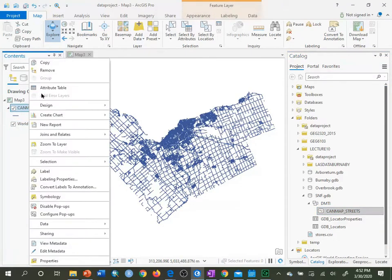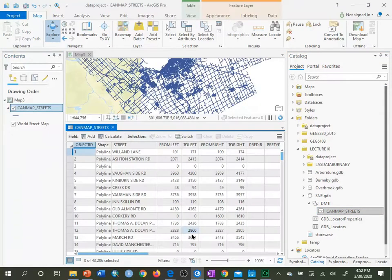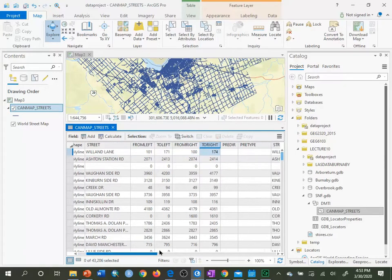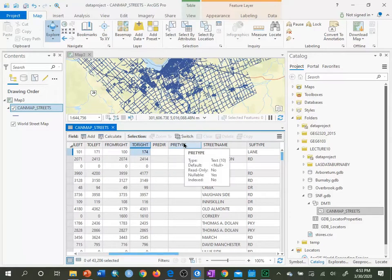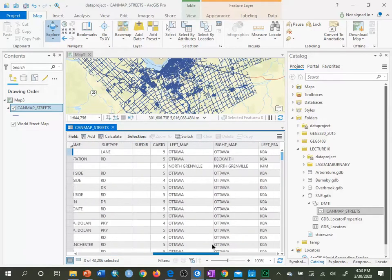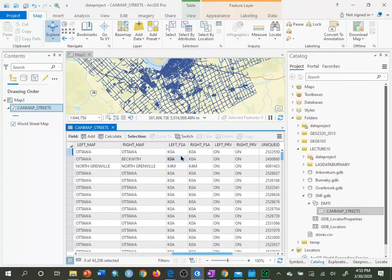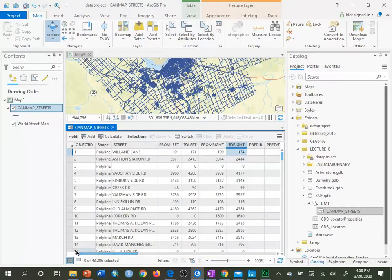Looking at the CanMap Streets attribute table, it contains Street, which is the name of the street, as well as FromLeft, ToLeft, FromRight, and ToRight, plus a predirection and a prefix type. It also contains other things such as the left FSA, right FSA, etc., which can help in geocoding in particular circumstances. But all we care about for simple geocoding is Street and the FromLeft, ToLeft, FromRight, ToRight fields.